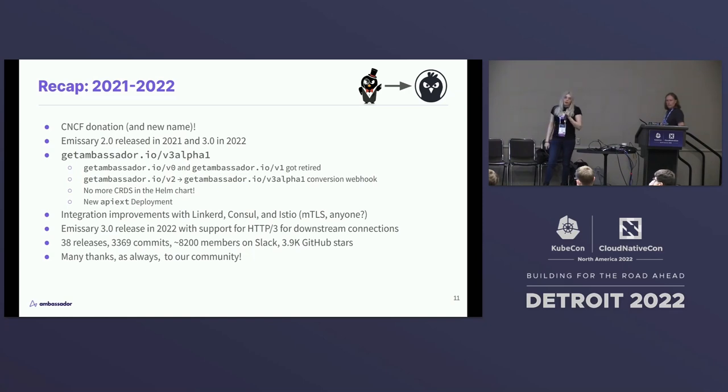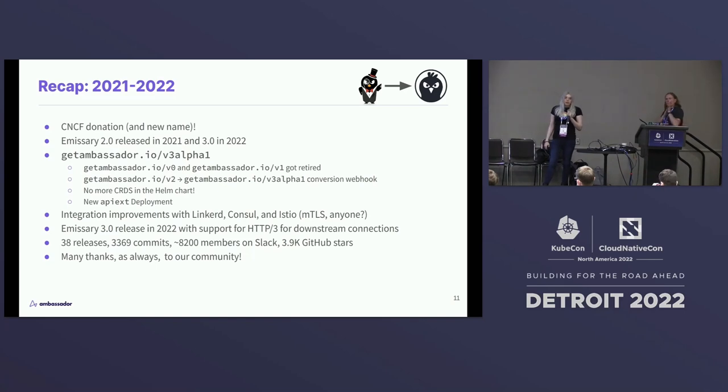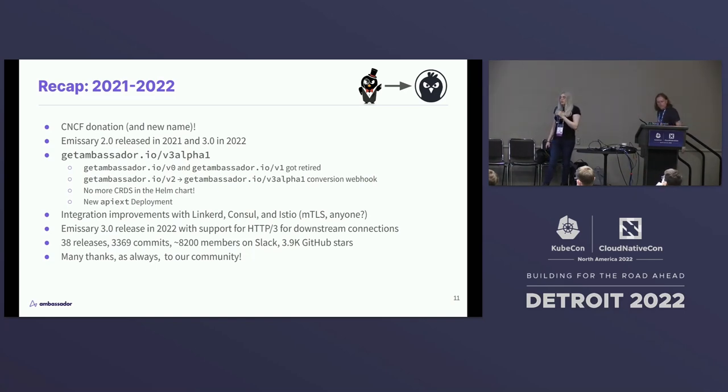We've had a ton of releases, a ton of commits, and we really appreciate everyone who's gotten involved, tried out the product, given us feedback, and contributed to it.